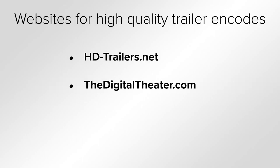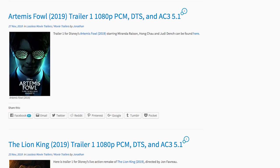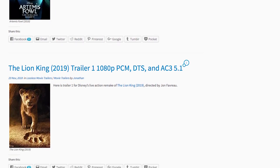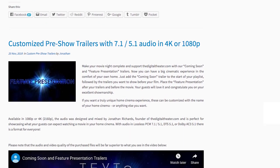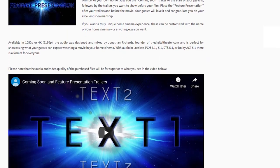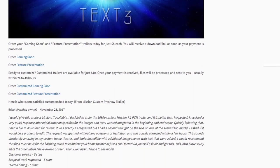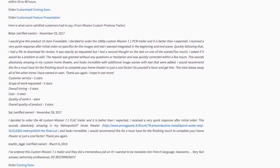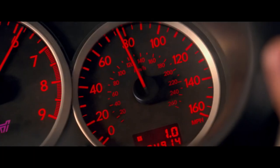Next up is TheDigitalTheatre.com. This site has a rotating selection of trailers with high-quality MP4 and MKV files with AC3 or uncompressed surround sound, many of which also have discrete audio with isolated dialogue in the center channel.